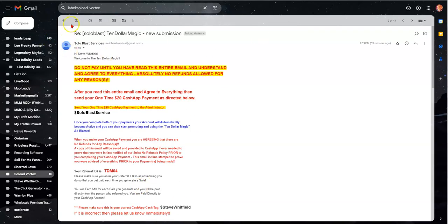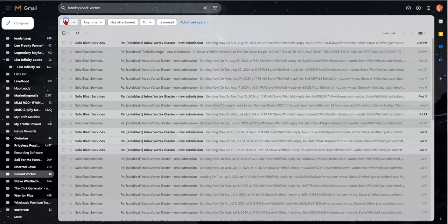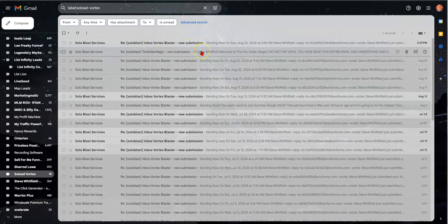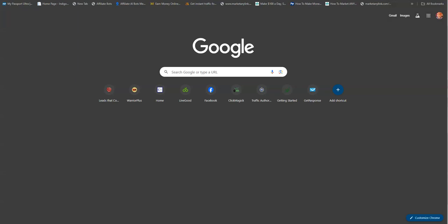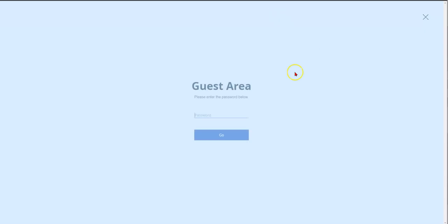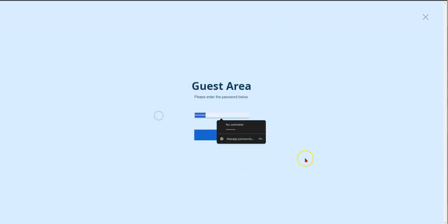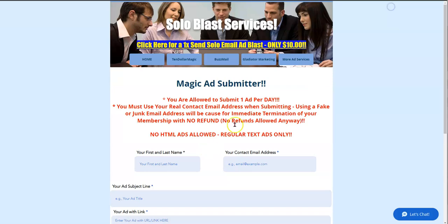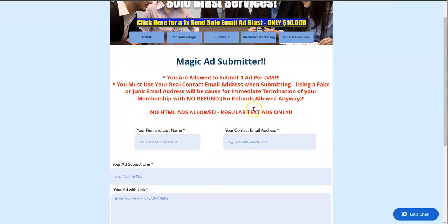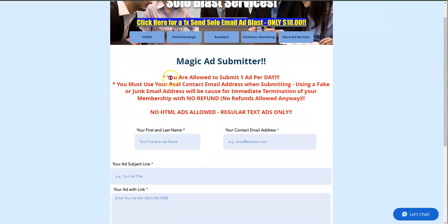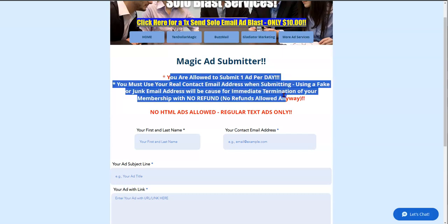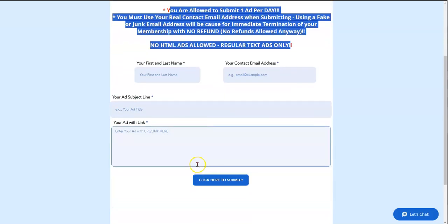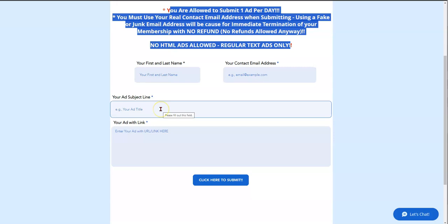So once you get this email and you make your payment, you'll get a link that shows you where to go. And that link will look something like this. You'll hit enter or whatever. You'll get this where it says guest. You will put that in there and you will hit go. Then you will get to something called the magic ad submitter. And this is where you'll be able to email blast your text once per day.